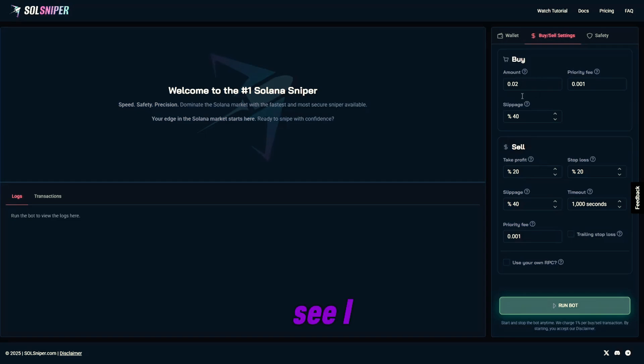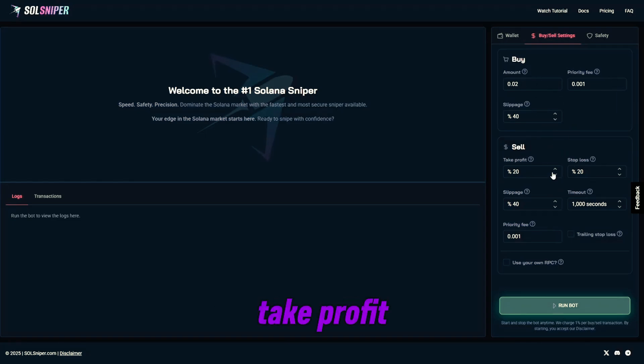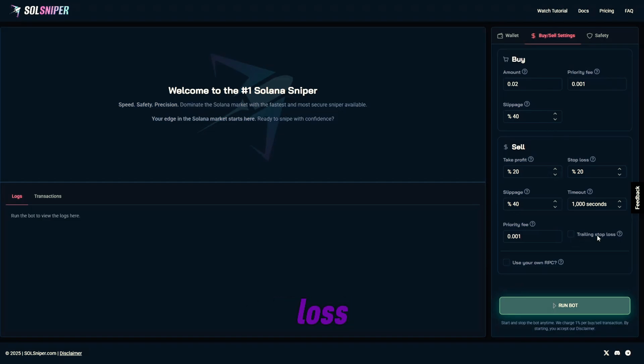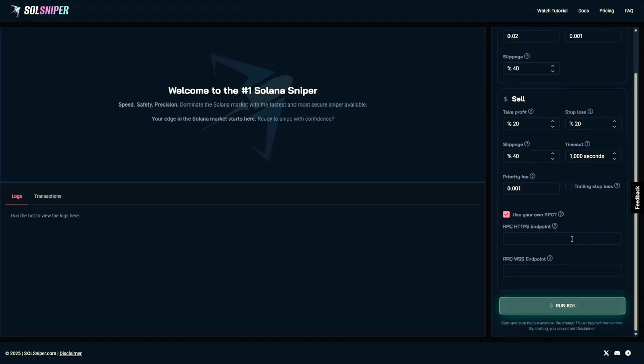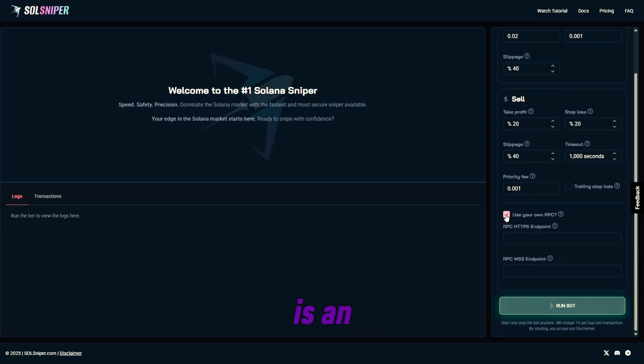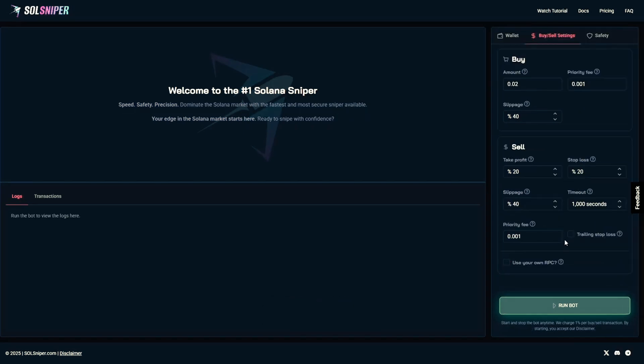As you can see, I have my amounts, slippage, take profit, etc. I won't be using trailing stop loss, but you guys, if you know how to, feel free to toggle that box. And as for RPC, if you have one, you can put the endpoints here. I won't be using one for this video, but it is an option.